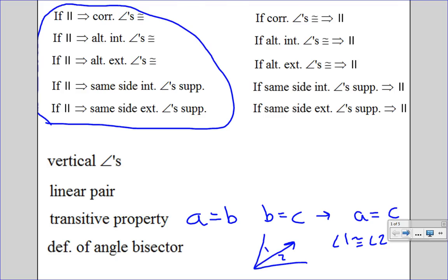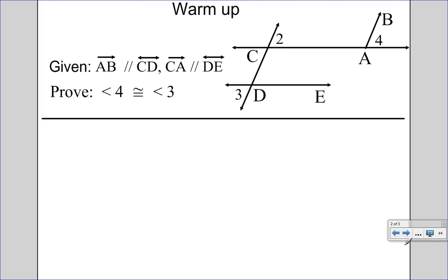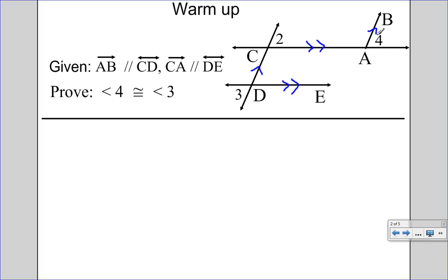So let's look at a few proofs together. Whenever we do a proof, we want to start by labeling our picture and by doing a short outline. So it says AB is parallel to CD, and then CA is parallel to DE. Because CD and AB are parallel, I know they're cut by this transversal CA.